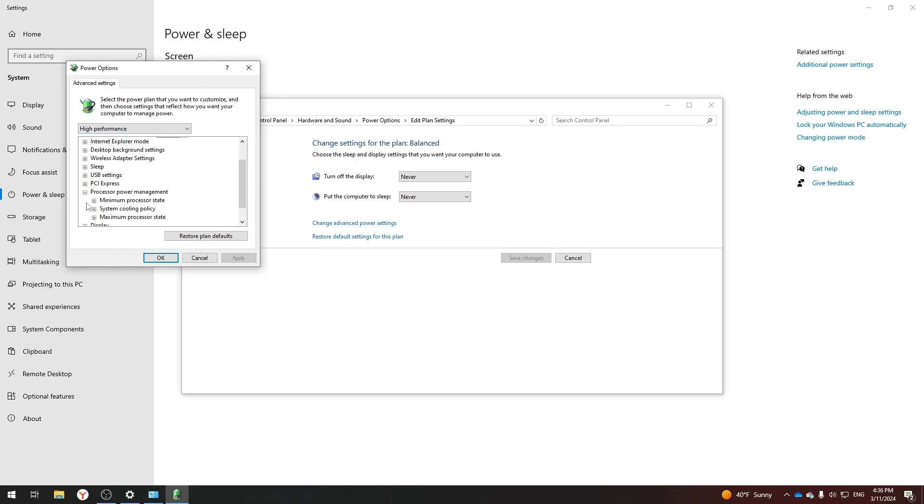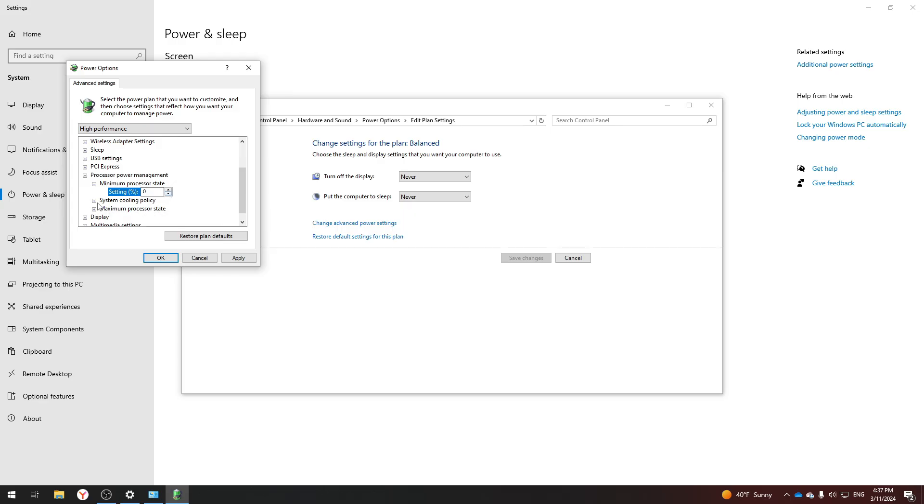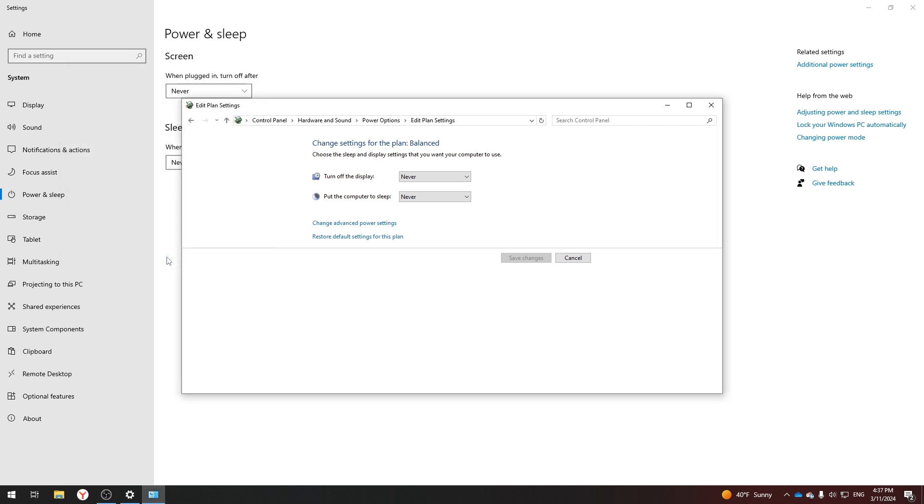Scroll down and select Processor Power Management. Here you need to enter 0 in the Minimum Value and select Active in the System Cooling Policy. And the maximum value is 100. Click Apply and confirm.